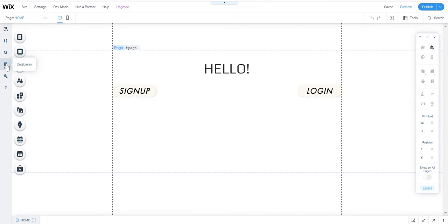For making a social network to display the members, you will need to add a repeater or something like that. But right now I'm only going to show you how to add the members database to your Wix website, so that you can see all the members or even build a social networking website.